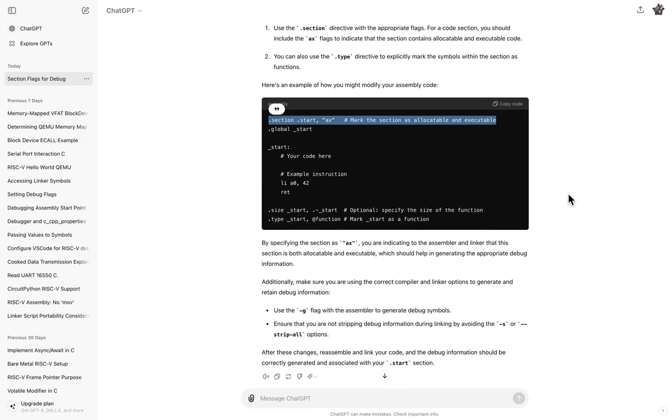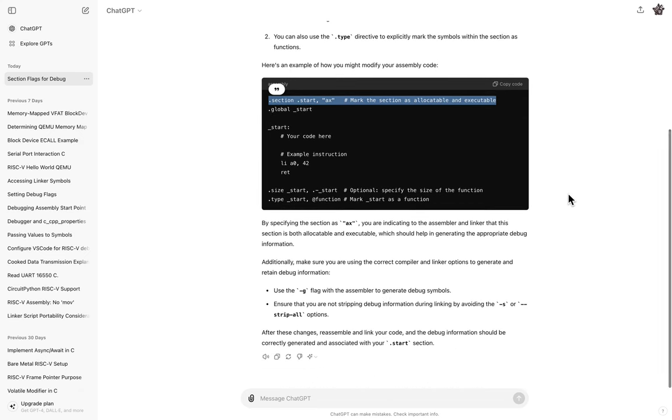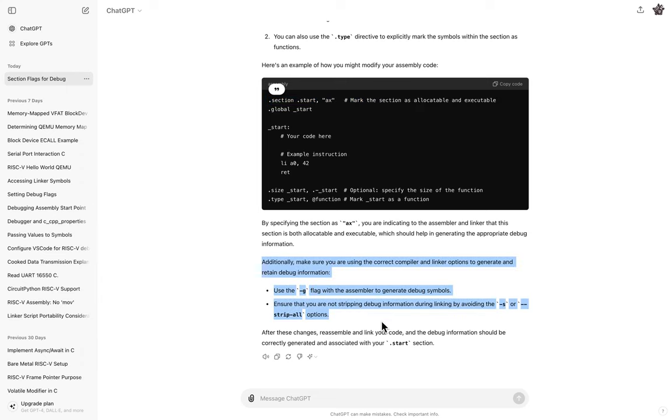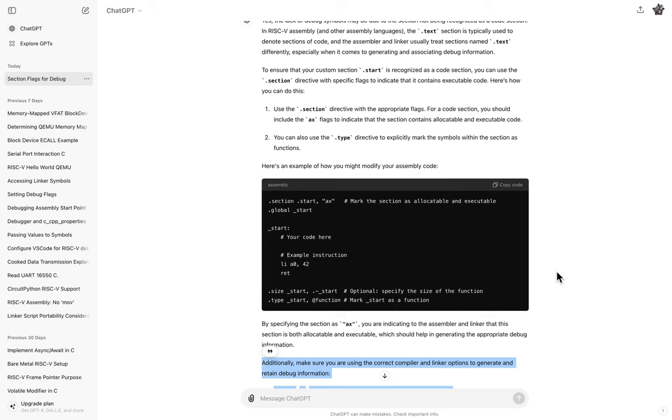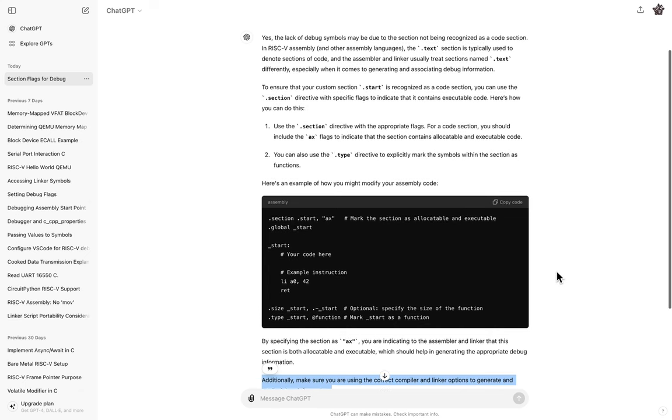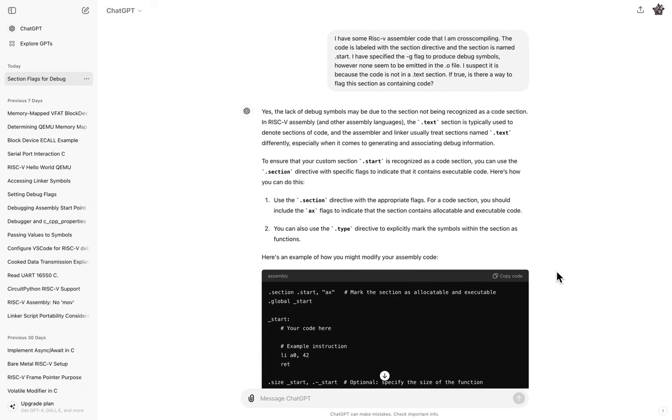So here's the first thing it says to do. Use the section directive of the appropriate flags. The code section, you should include the AX flags to indicate that the section contains allocatable and executable code. So there it is right there after an hour of banging my head. Just ask chat GPT. It's, I mean, this technology is amazing, really. You can just sort of ask it the question and get the answer.